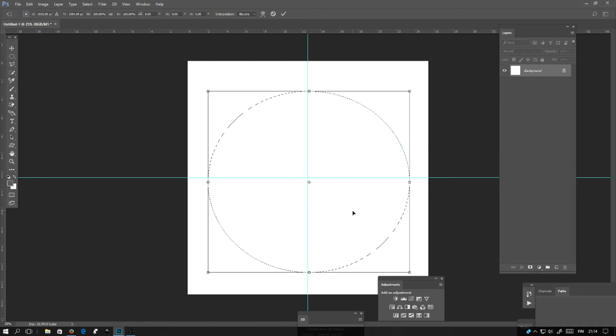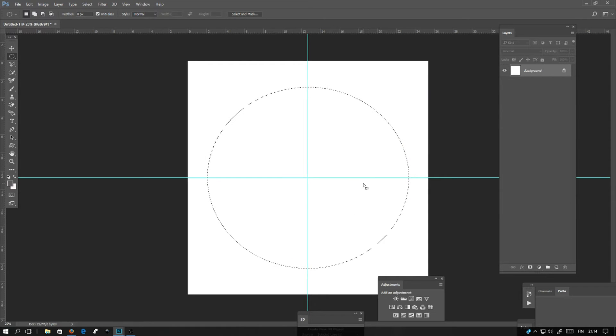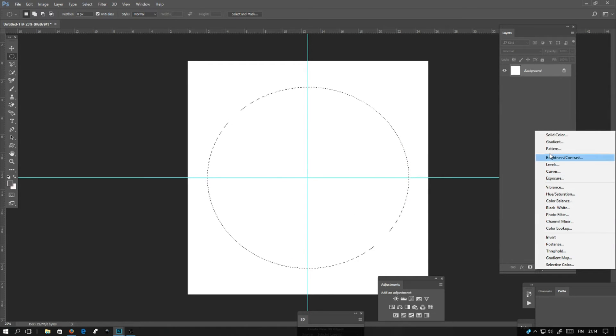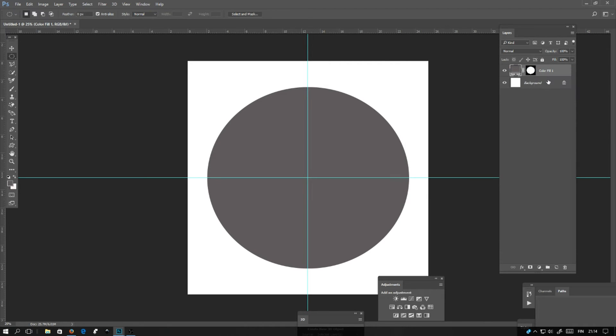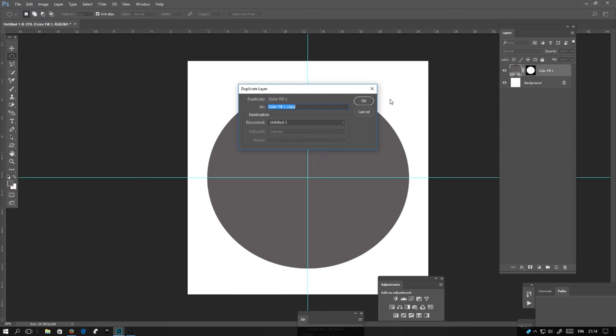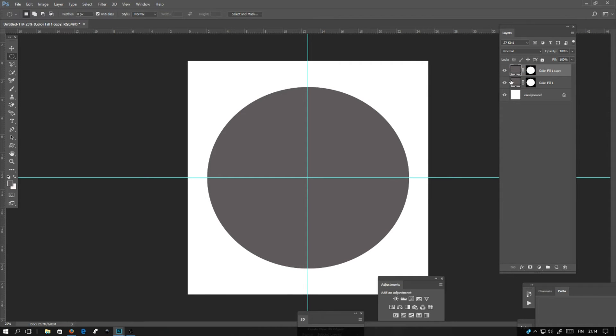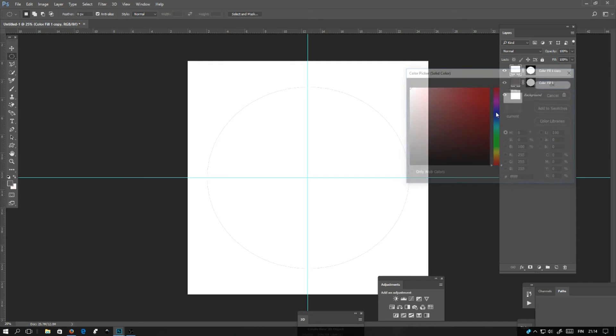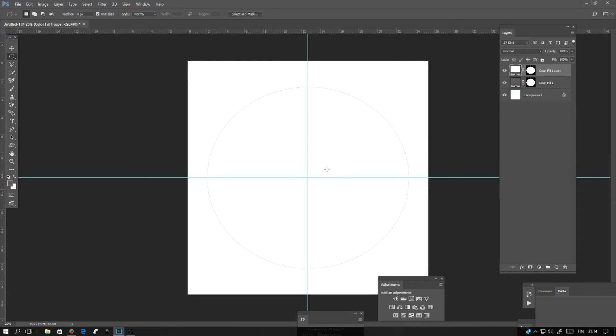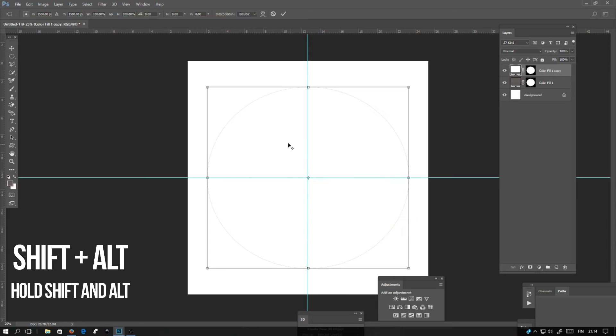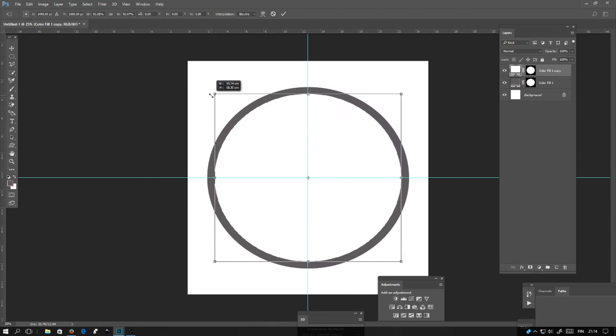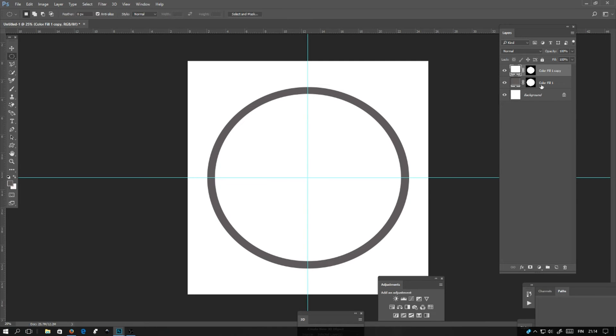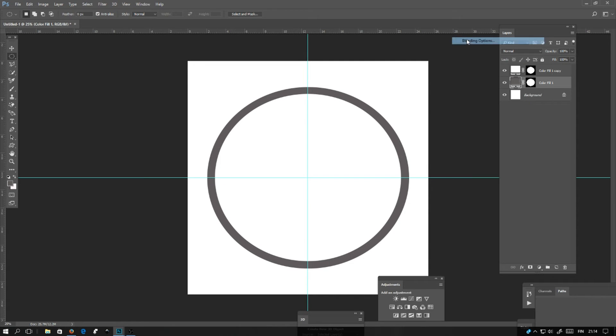If you need to move the selection, you can move it. Next, you want to color the circle. Click here, solid color, pick whatever color you want, and click OK. I'll duplicate the layer, and click here to change the color to white. Hold down shift and alt and drag it smaller like this.